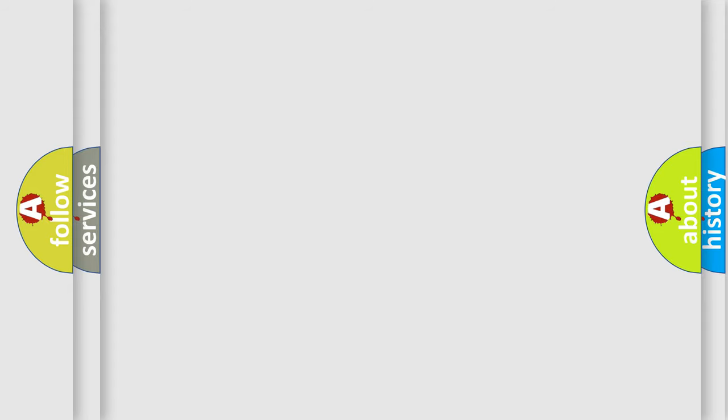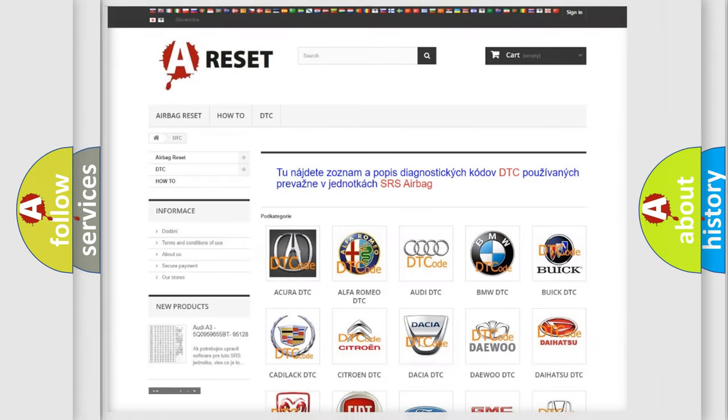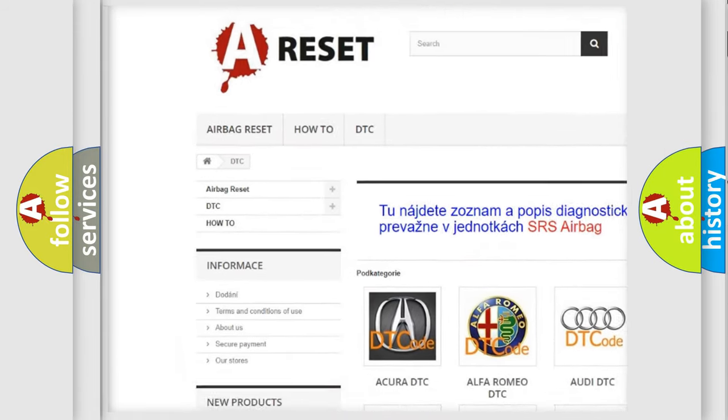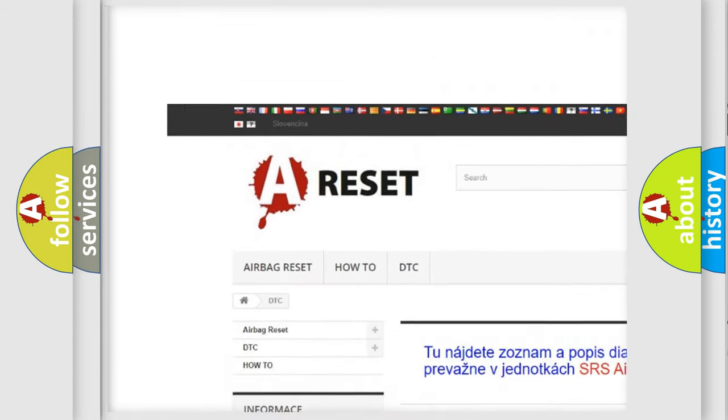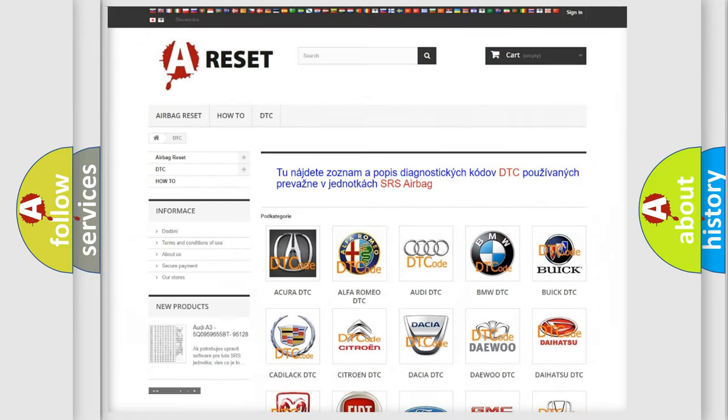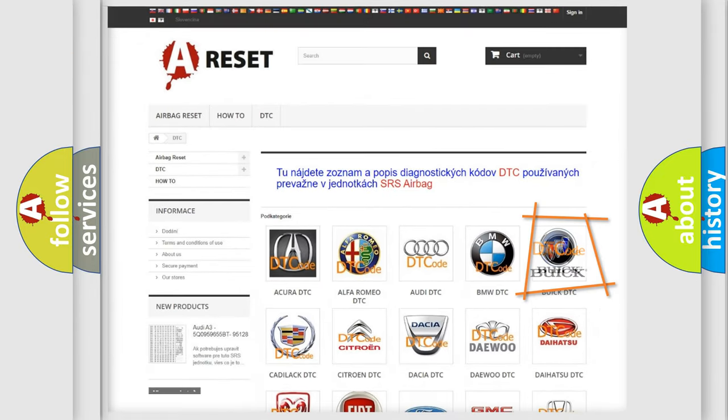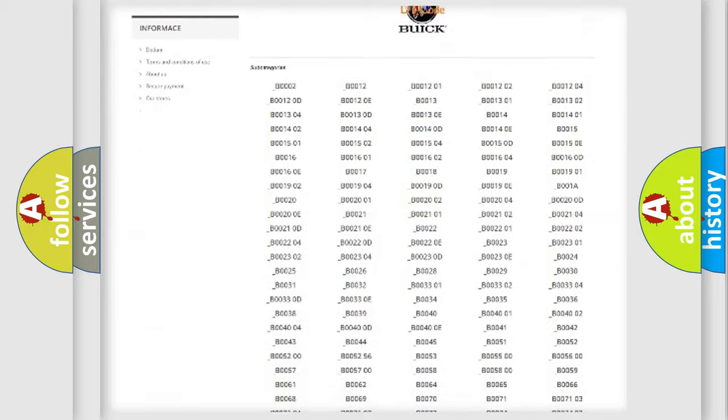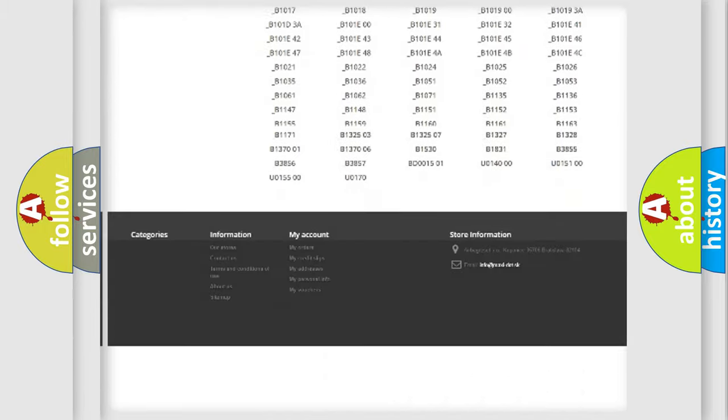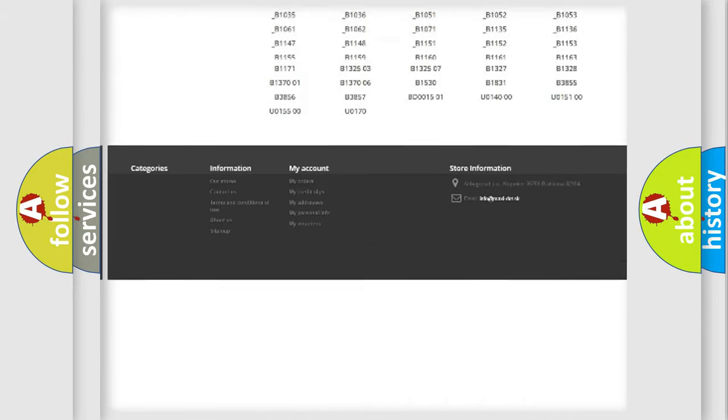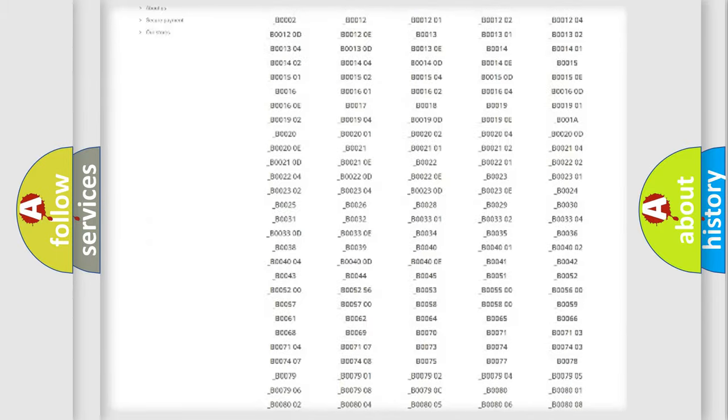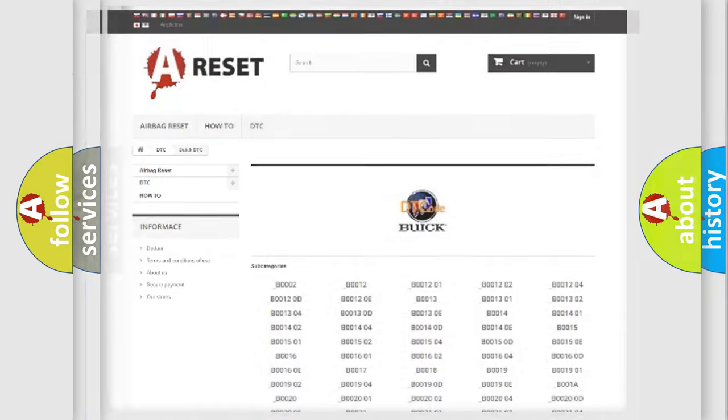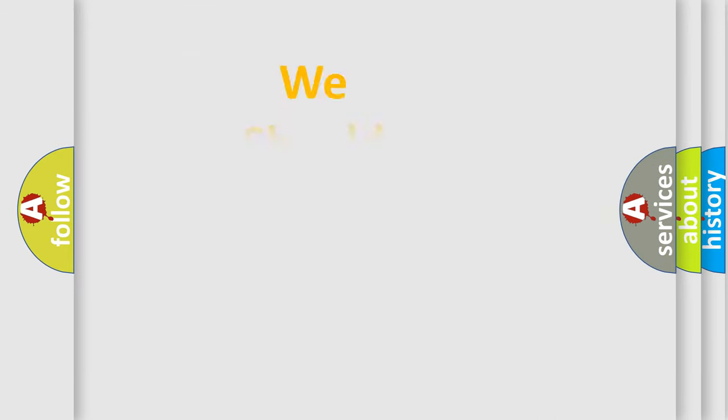Our website airbagreset.sk produces useful videos for you. You do not have to go through the OBD2 protocol anymore to know how to troubleshoot any car breakdown. You will find all the diagnostic codes that can be diagnosed in Buick vehicles, and also many other useful things. The following demonstration will help you look into the world of software for car control units.